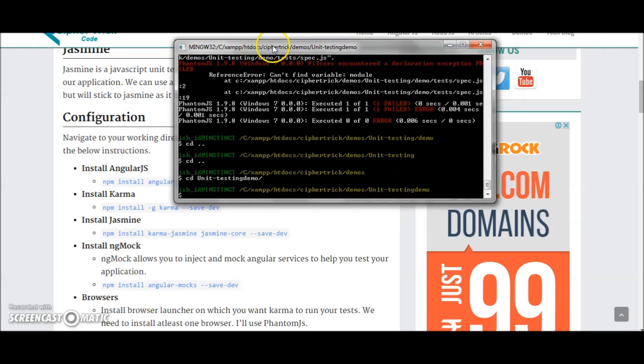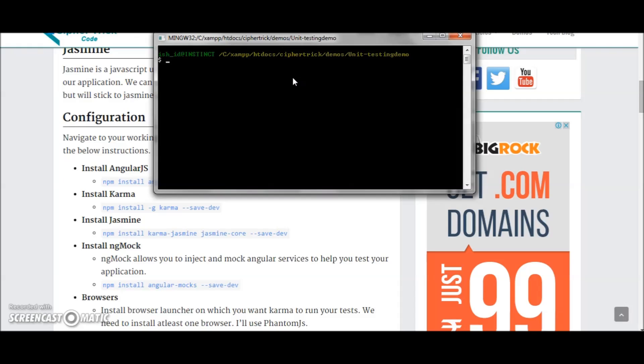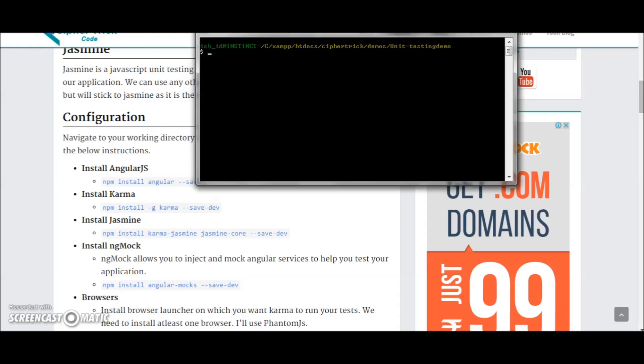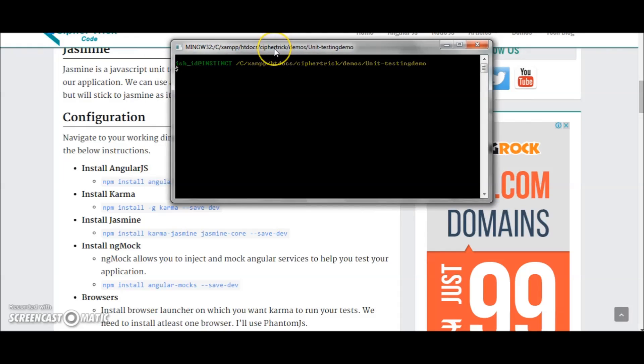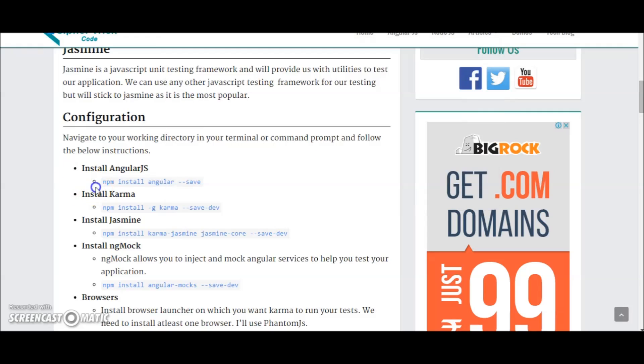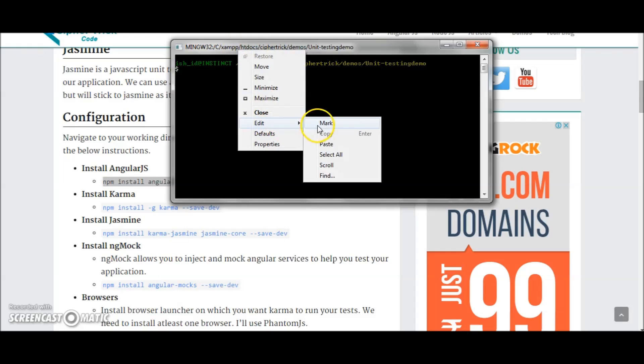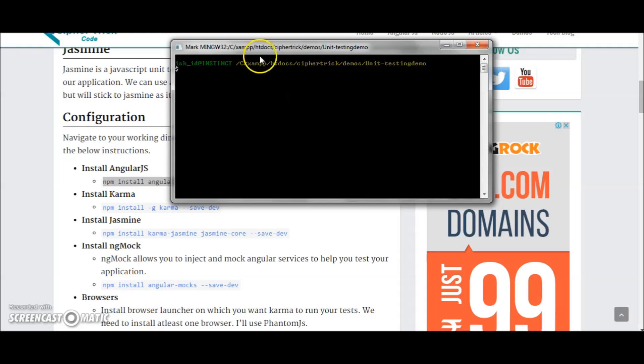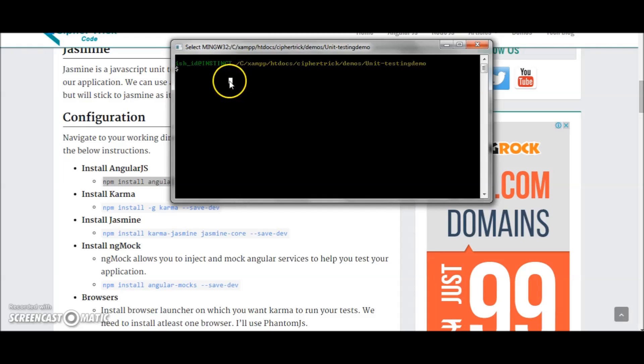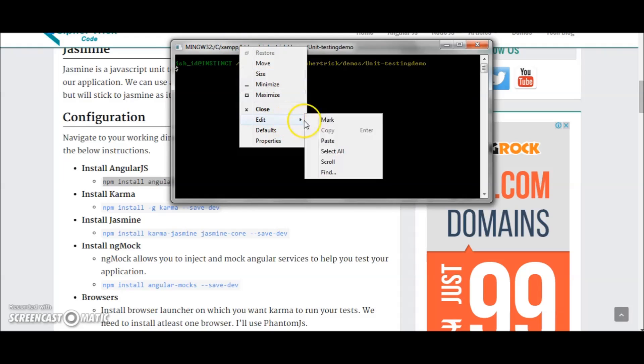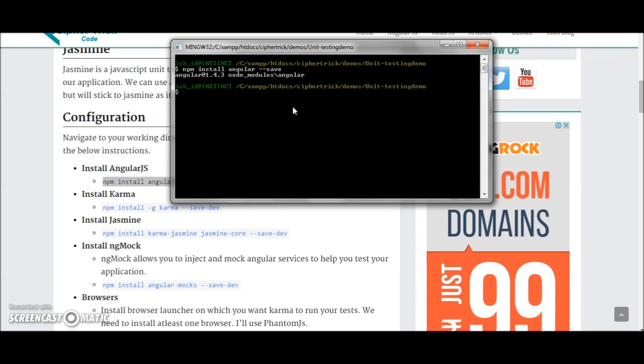First, go into your working directory. Next, you have to install all your stuff - Angular.js, Karma, Jasmine, Angular Mocks, etc. So let's start. Let me just copy paste this command: npm install angular. So this will install Angular into your working directory. This is done.